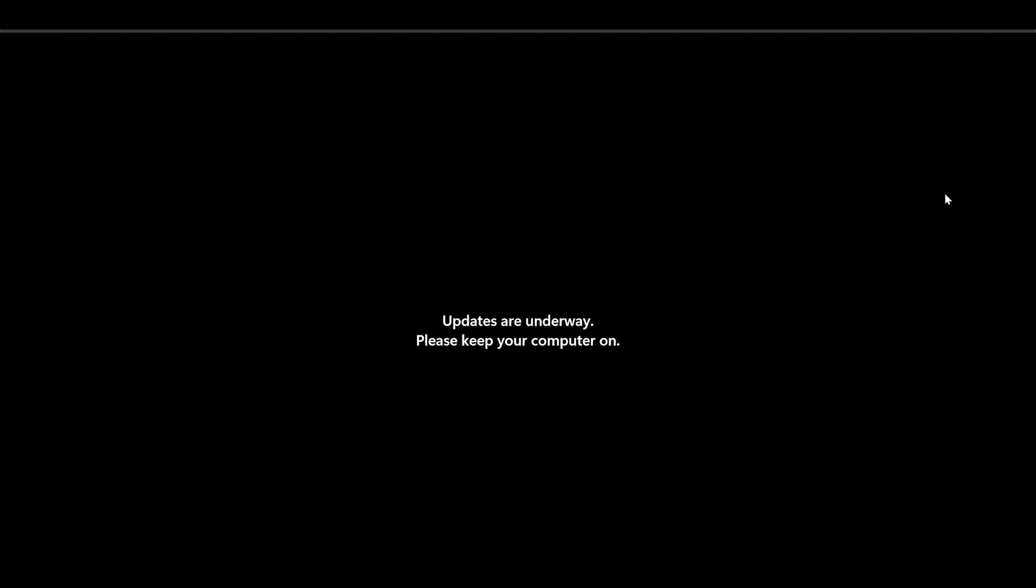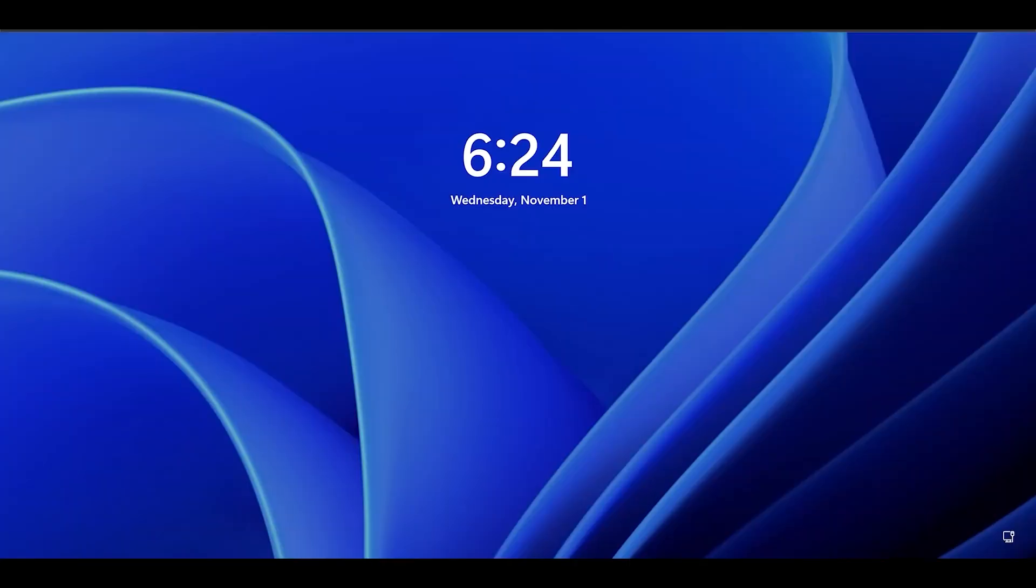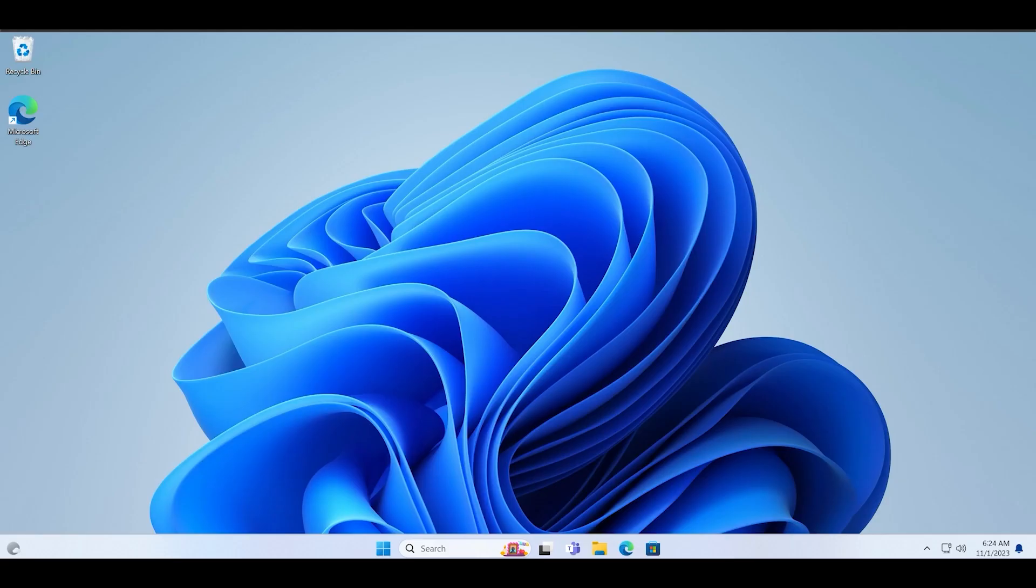This update application didn't take much on my PC and the system restarted in a minute or two, but the experience can depend and be different on your PCs. Let's log into the PC and check if the build version changes or not.